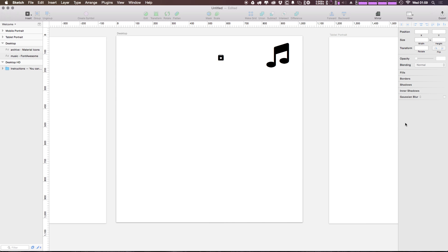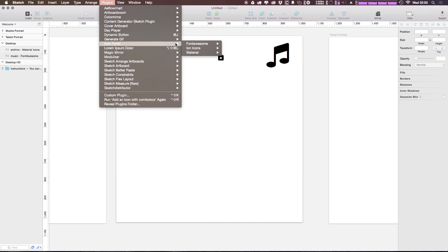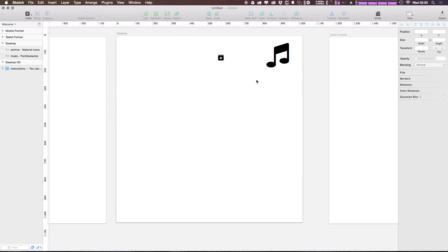So like I said, this is going to make working with icon fonts—particularly the Material Icons, Font Awesome, and the Ion Icons—much, much easier.